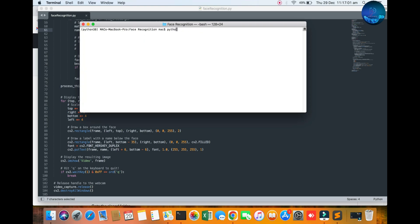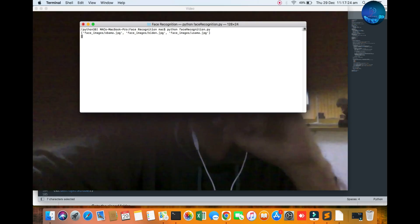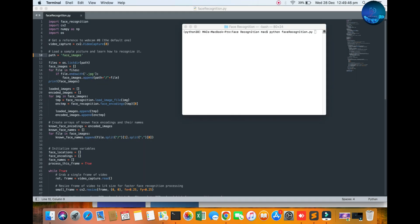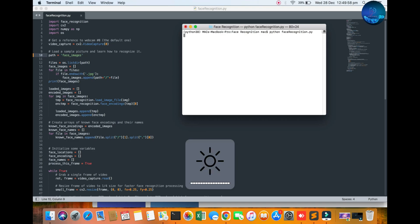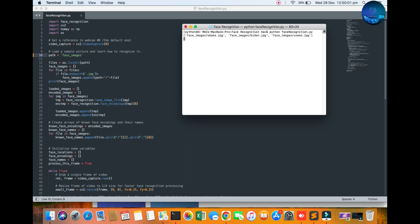Now go ahead and run the algorithm with 'python face_recognition.py'. You can see the folder names — Obama, Bogen, and Osama — are mentioned, and the camera is initialized. I run the file again with 'python face_recognition.py' and within seconds the camera will be shown and you will get the result.